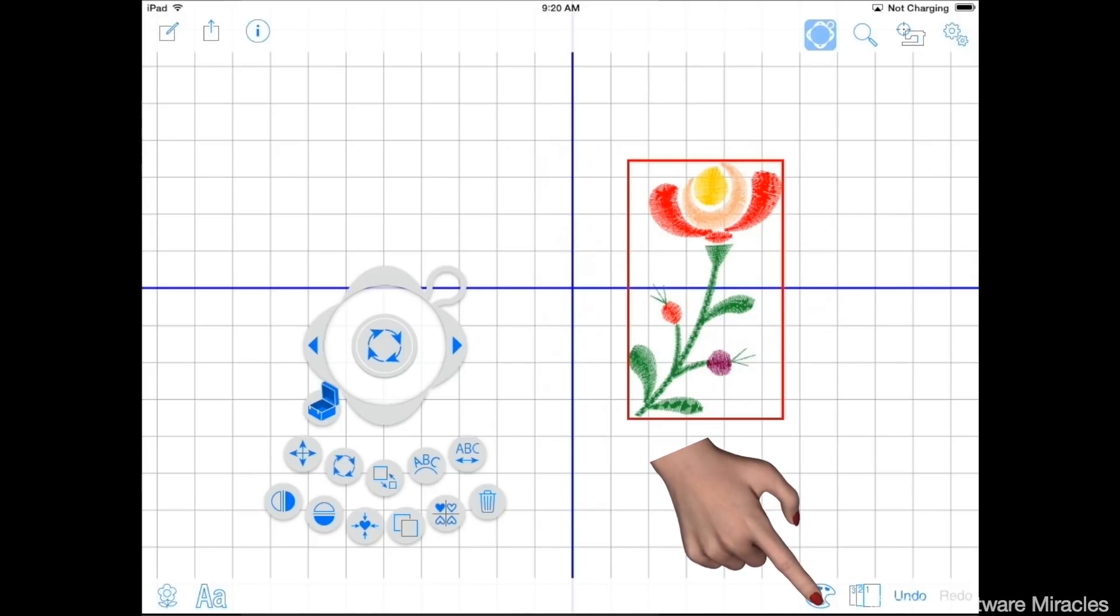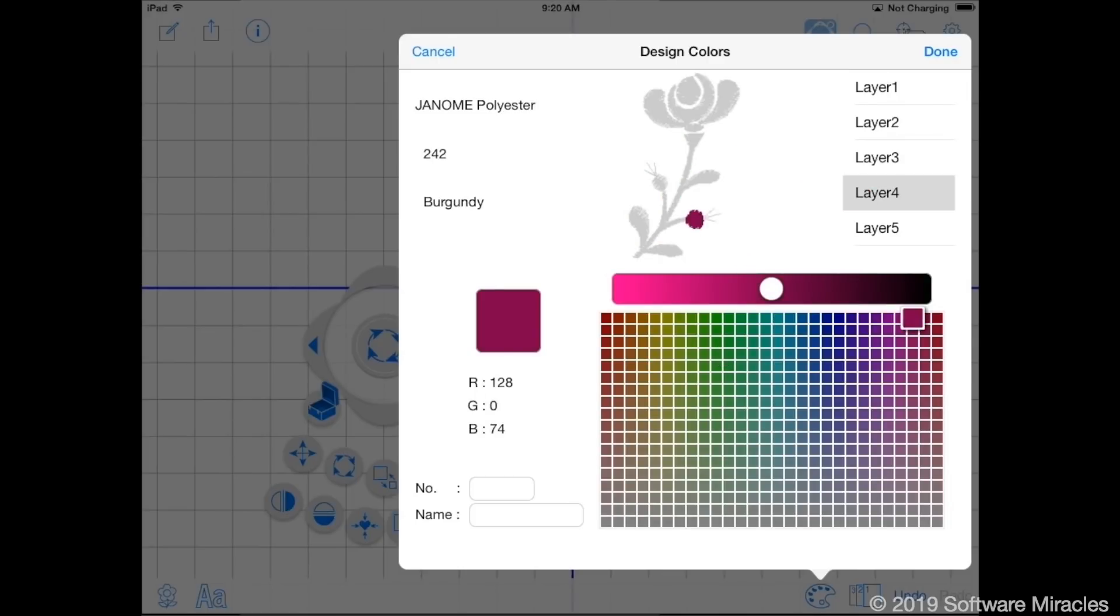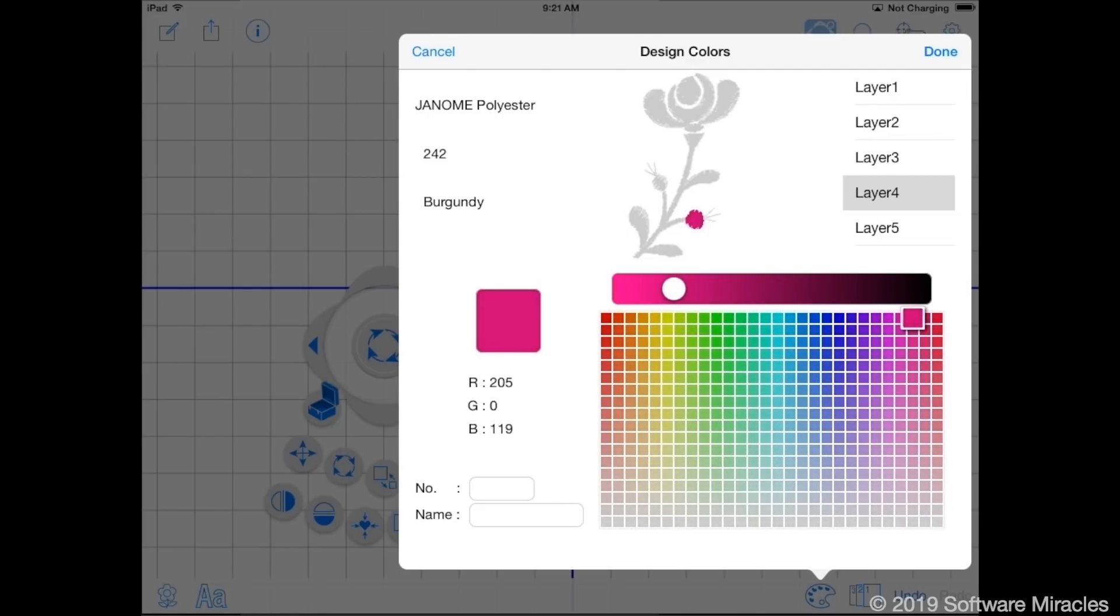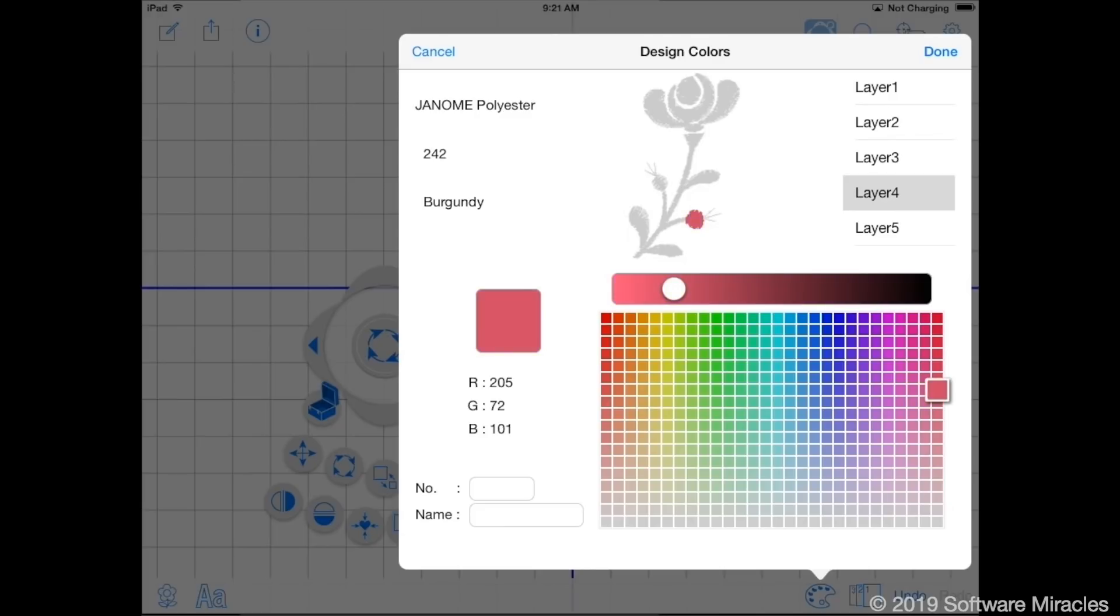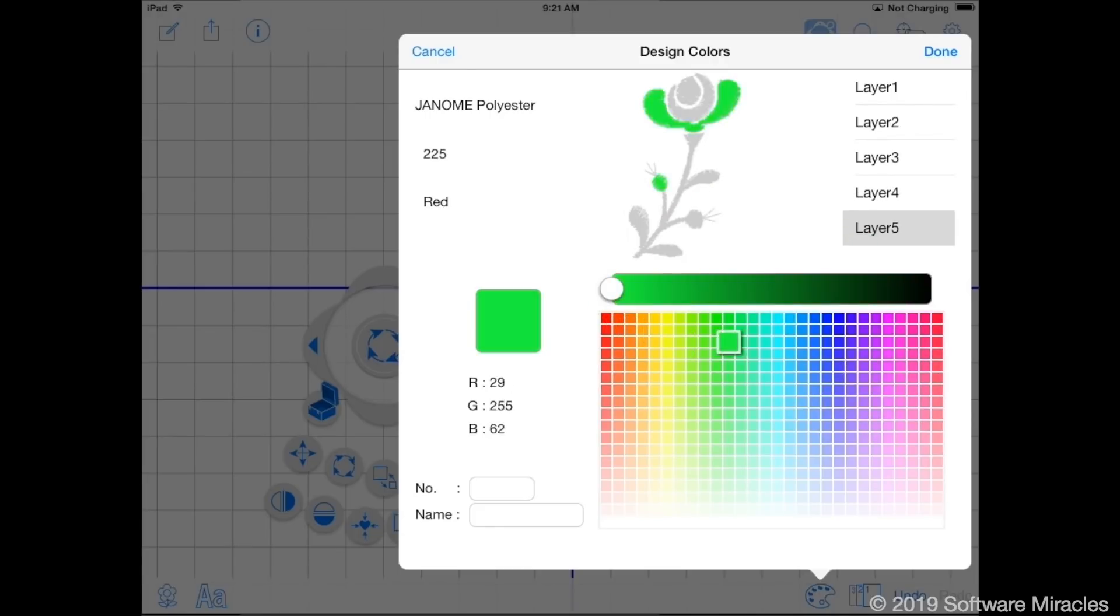Tap the color change icon. Select layer 4. Move the circle on the bar to select the brightness of the color you want. Then move the square over the color grid to select the color you want. There's no option to select by actual color number, so you have to just get the best match you can by trial and error. If you want to use the same color again in another layer make note of the R, G, and B numbers. Select layer number 5 and use the controls to get the same R, G, and B numbers.